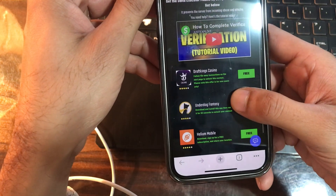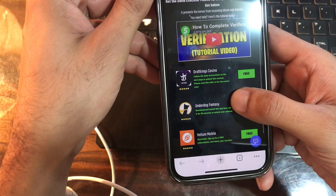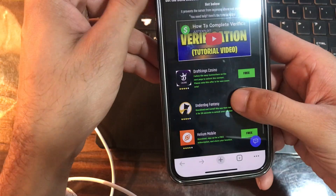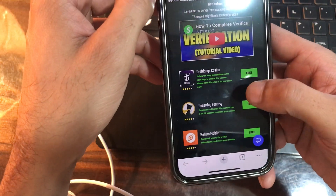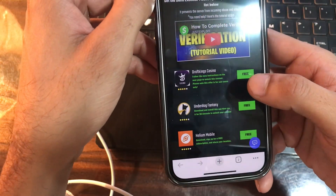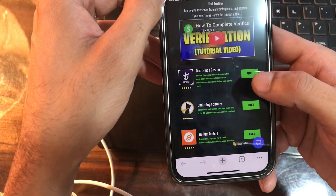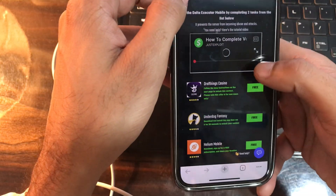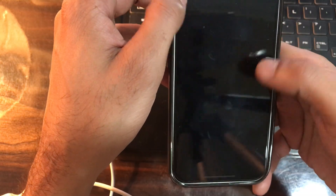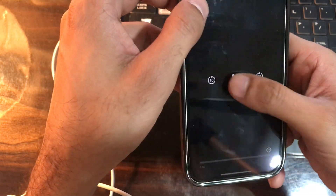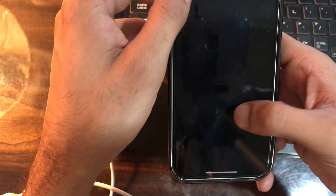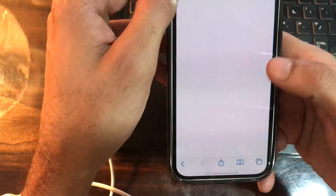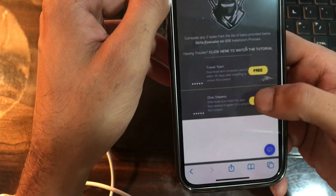Some may require you to sign up, like with Google, Facebook, or Twitter. A tutorial video has been given, and after you sign up you need to stay on the app for 20 to 30 seconds max.